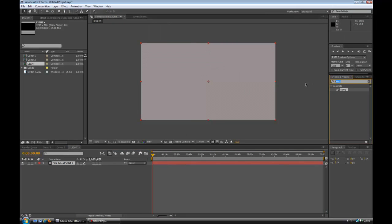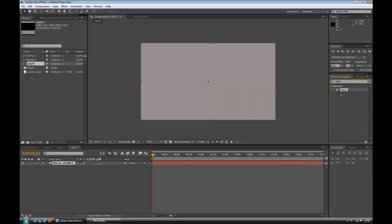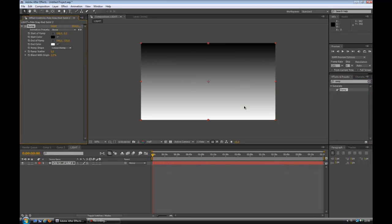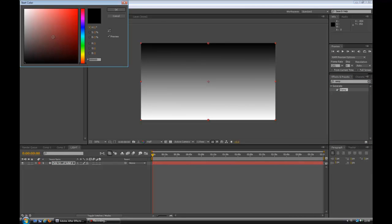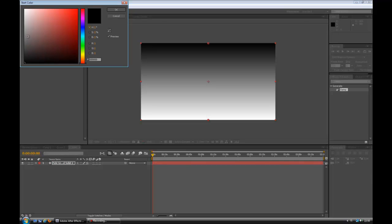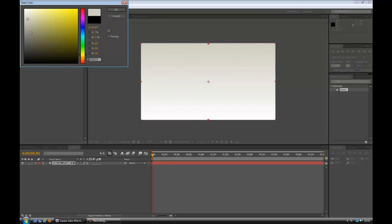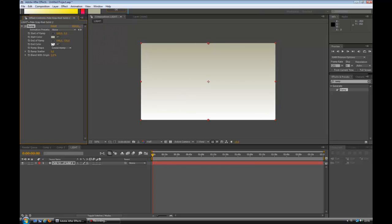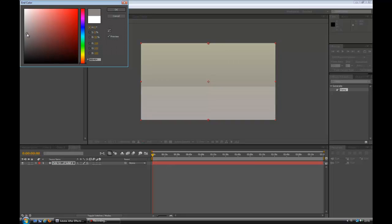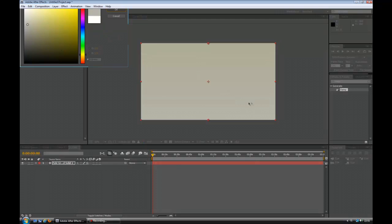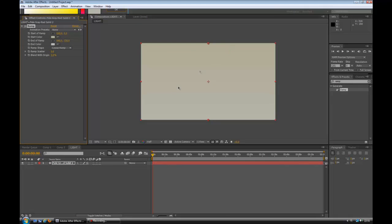Now in effects and presets, I already have it typed in. Type in ramp and drag the ramp onto the solid. Now generally the kind of color I'm going for is kind of a wall-y look. Actually I'll go for yellow. It's kind of like looking at a wall. You can make it any color you like depending on what you want.